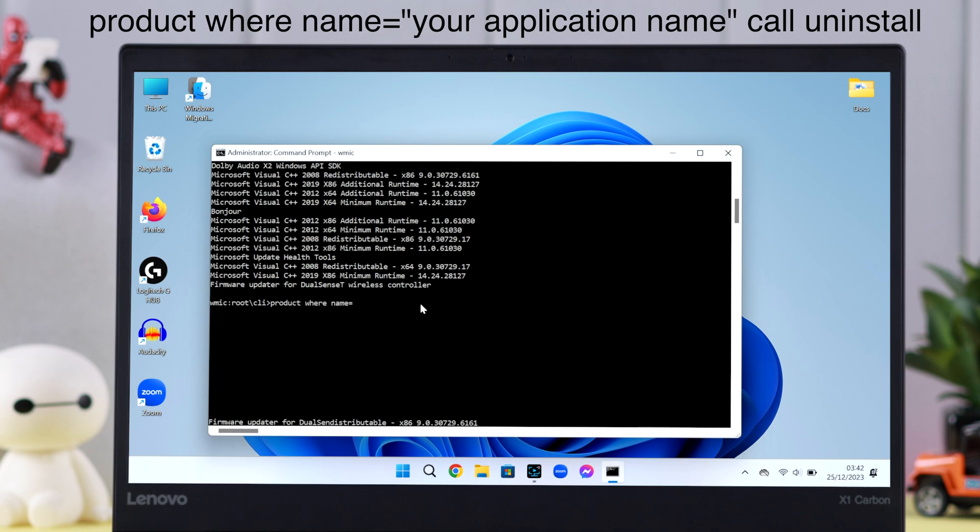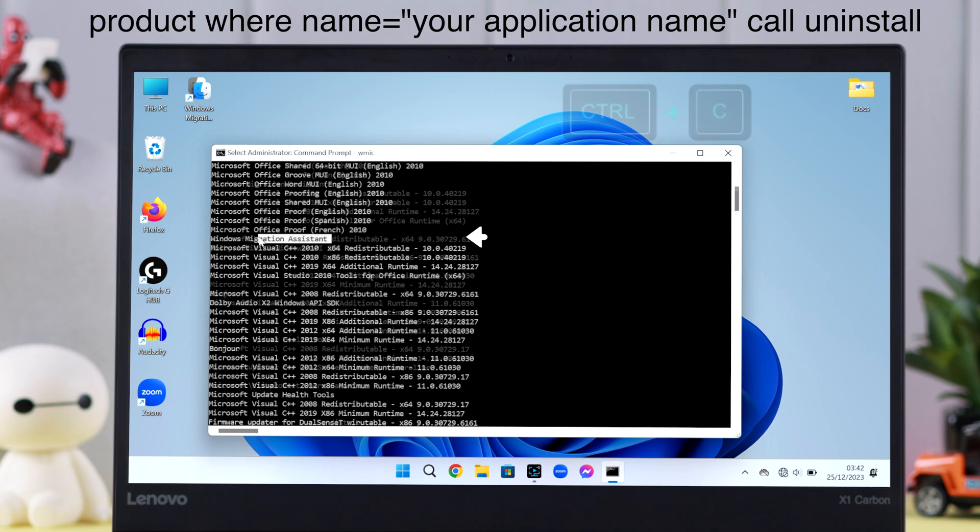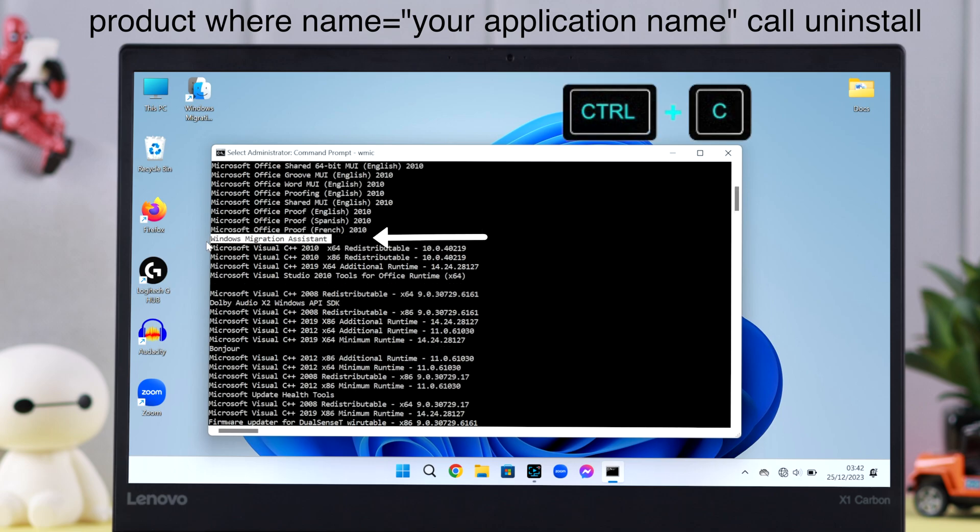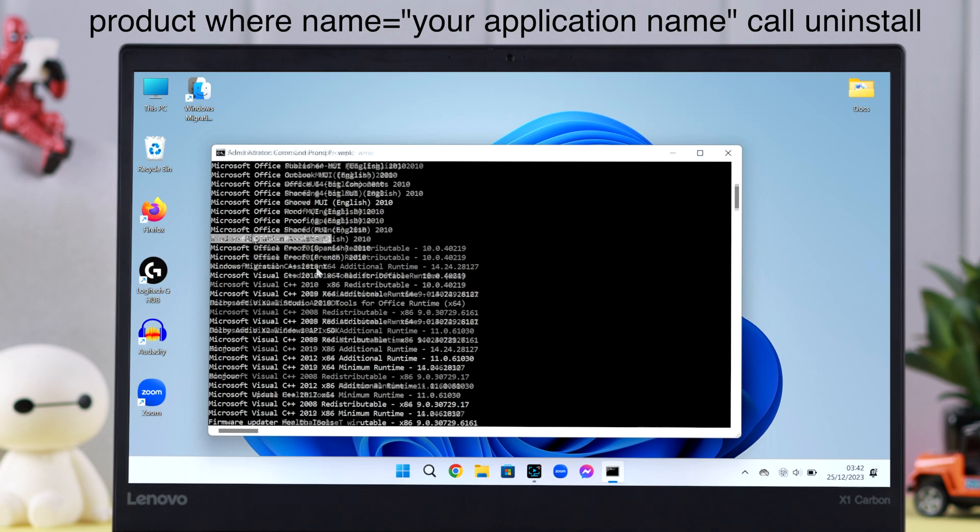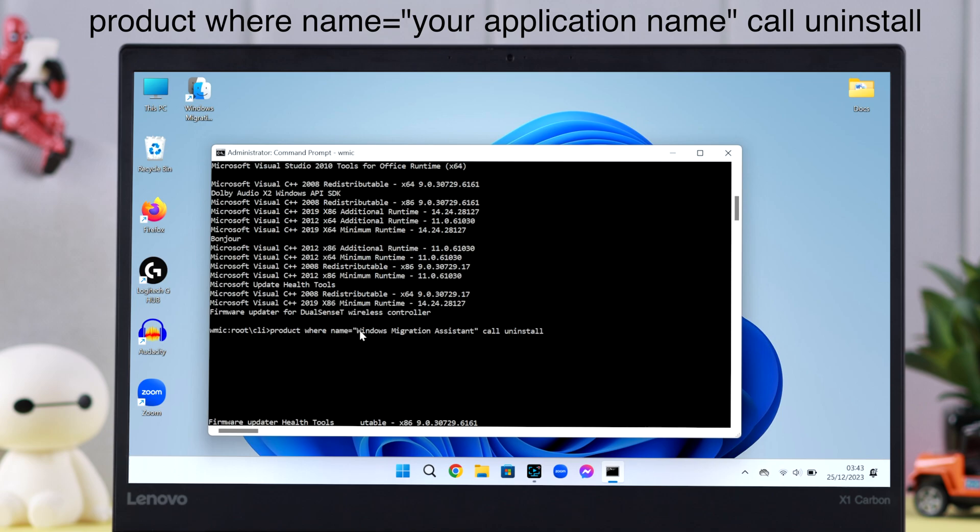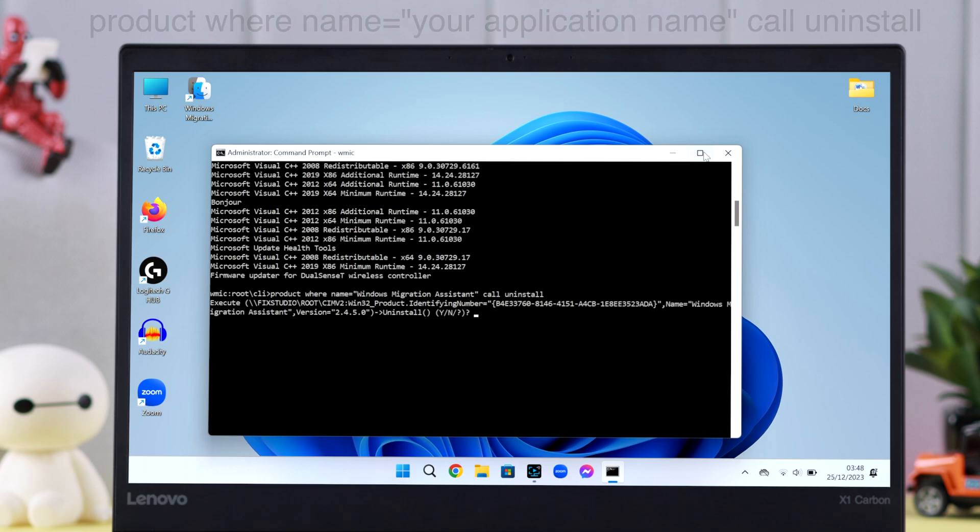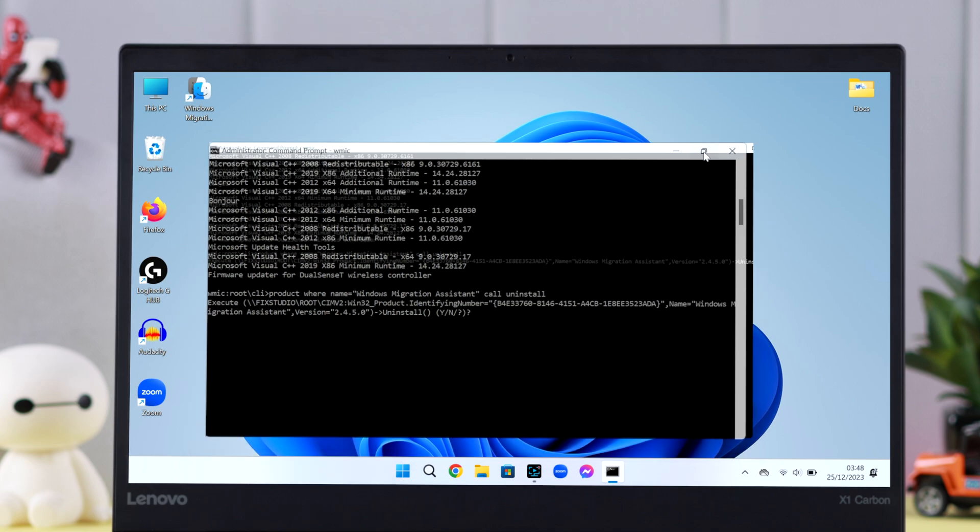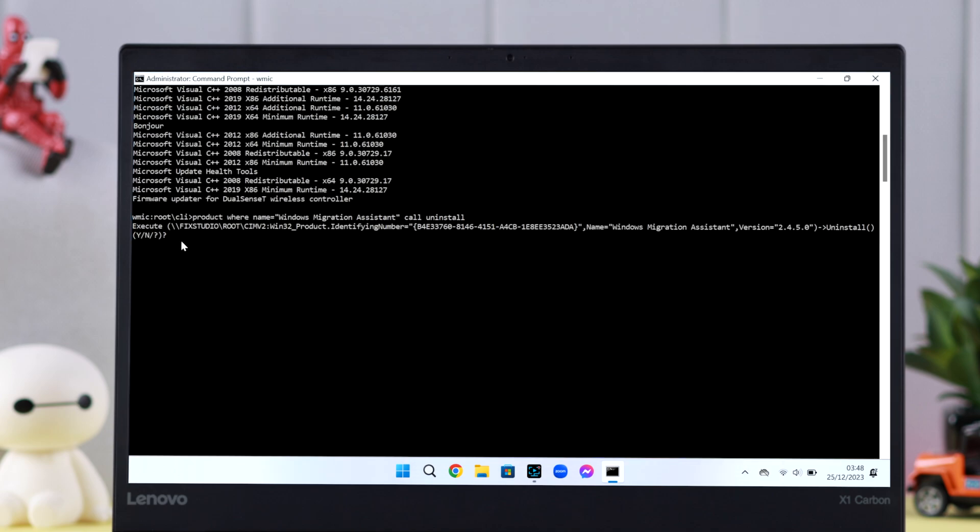name equals inverted comma, star, copy the program you want to uninstall, paste it here as is, inverted comma again, space, 'call uninstall', and press Enter. Expanding this window for a better view.